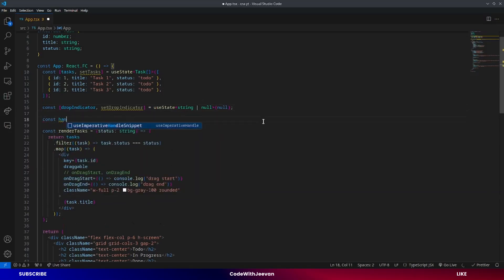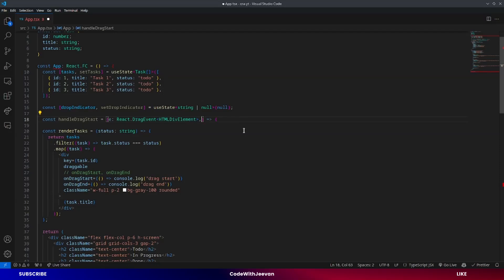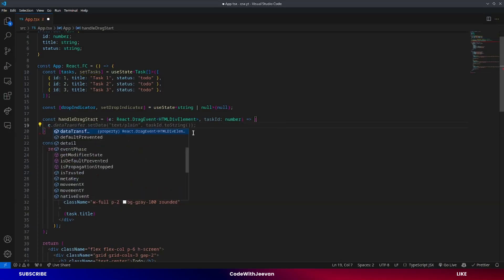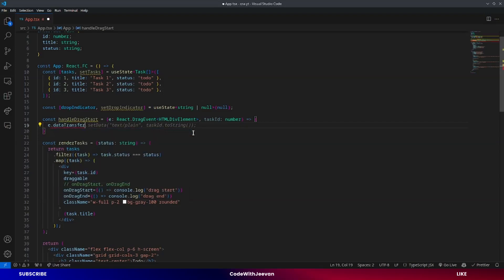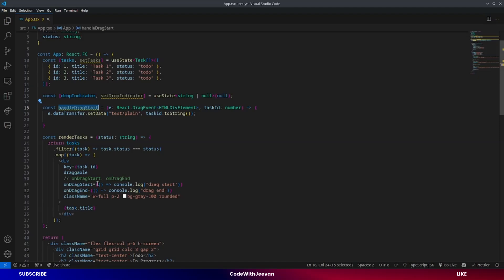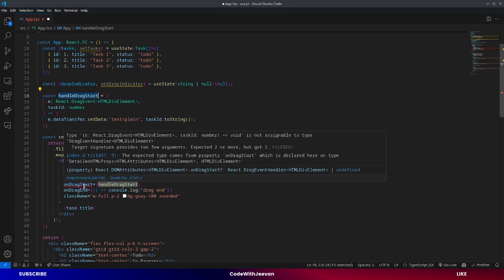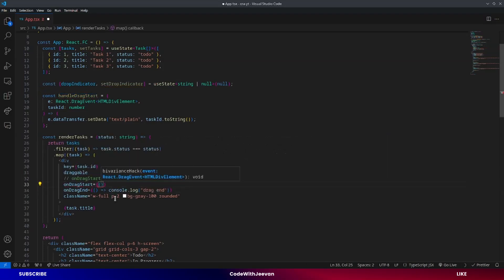Now we will write the logic for `onDragStart`. Let's create a function called `handleDragStart`. This function takes two arguments: the event and the task id. We need the task id to track which task is being moved. After that, we use the event's `dataTransfer` object — `event.dataTransfer.setData('text/plain', taskId)` — passing the task id as a string. I'll use this function instead of the console log, passing the event and calling `handleDragStart` with the task id as the second argument.